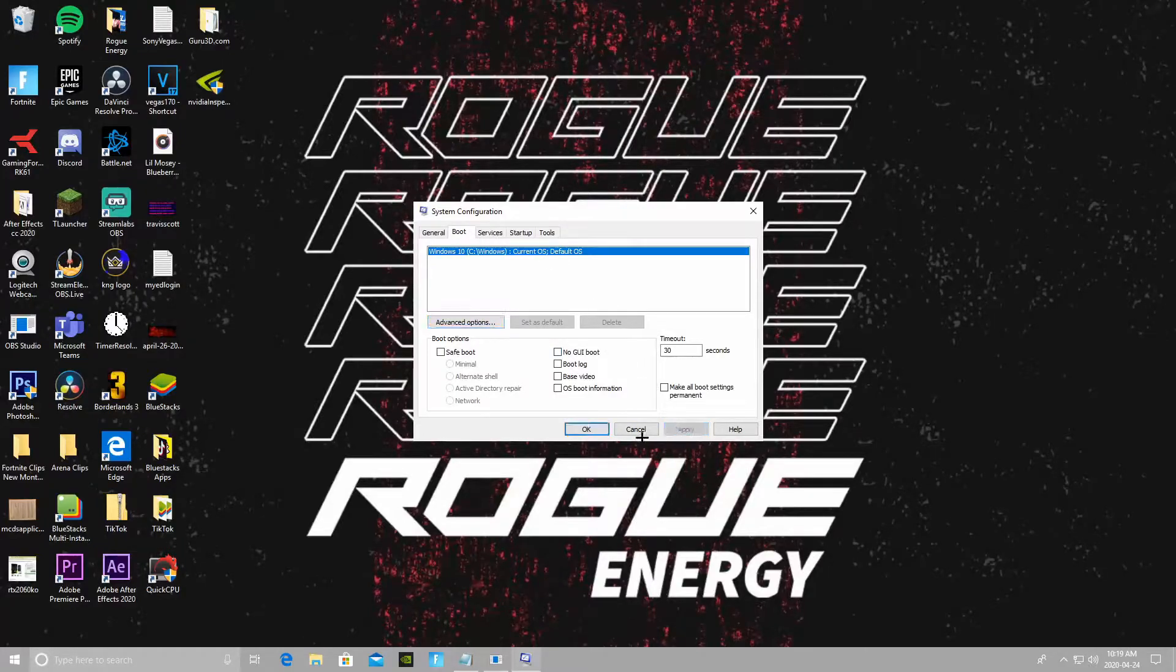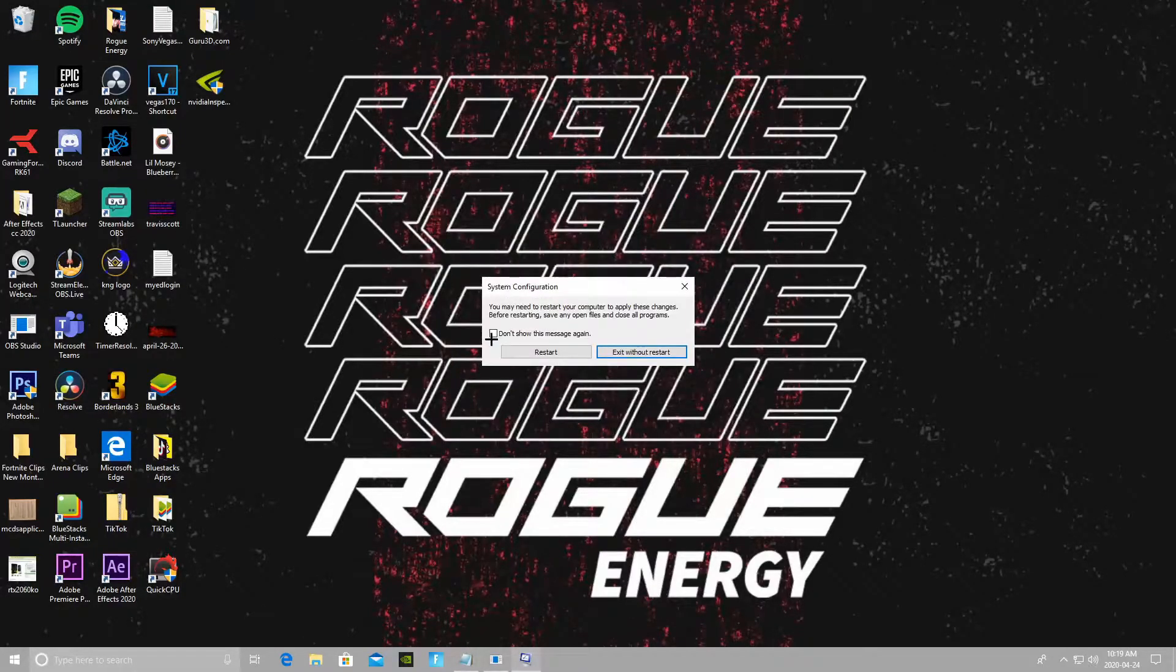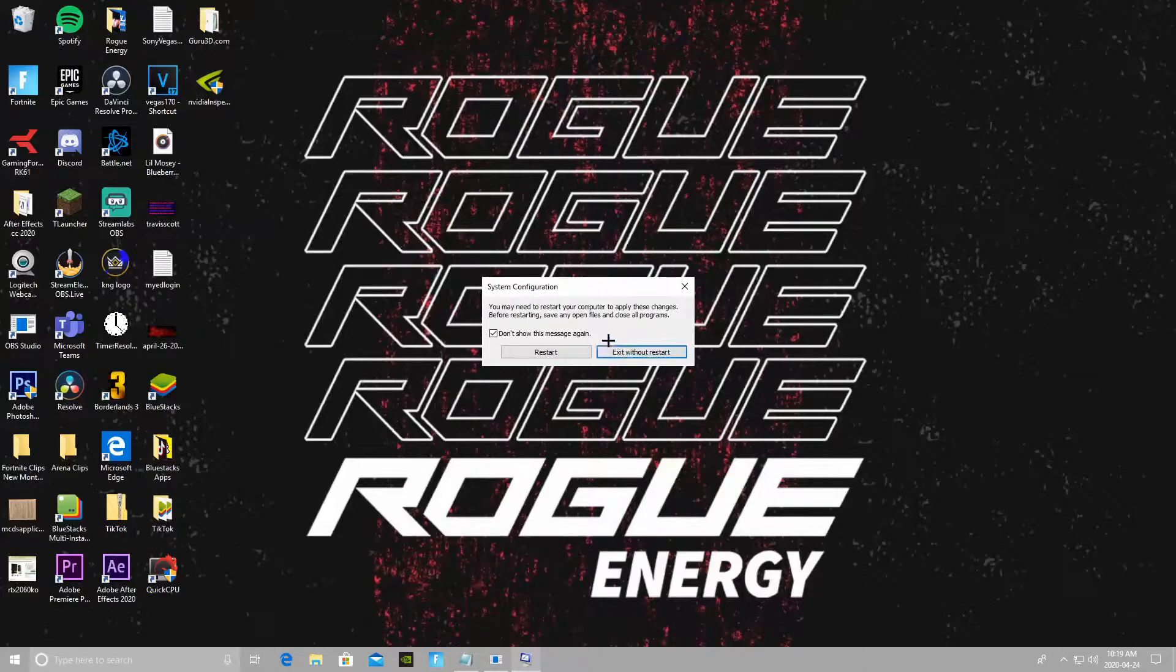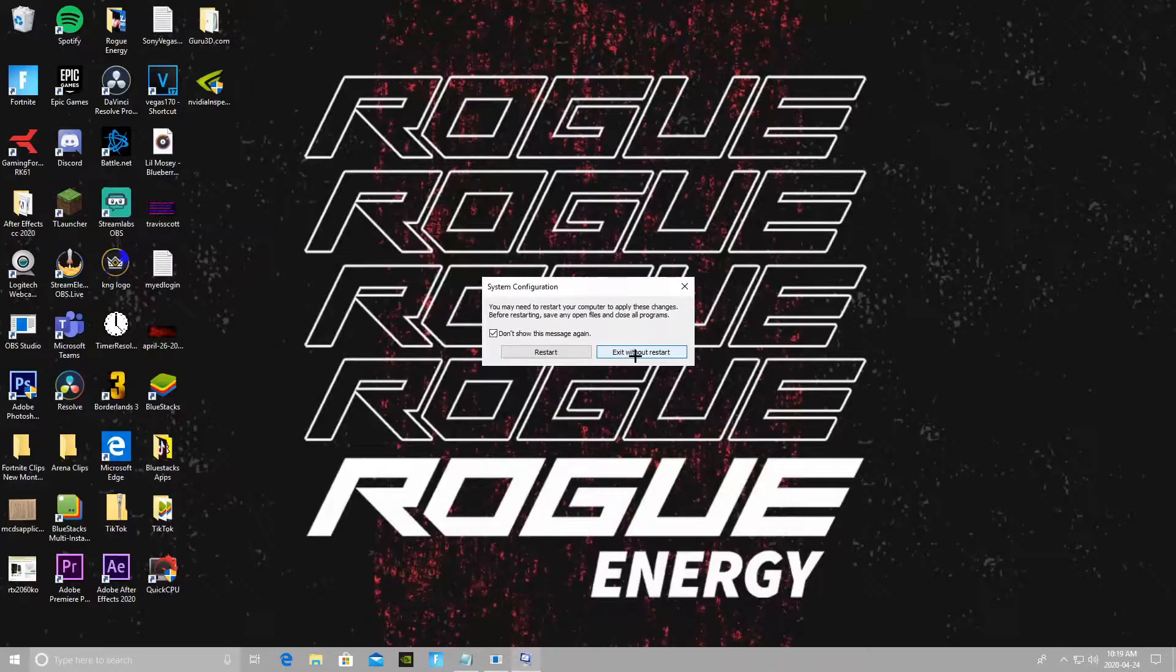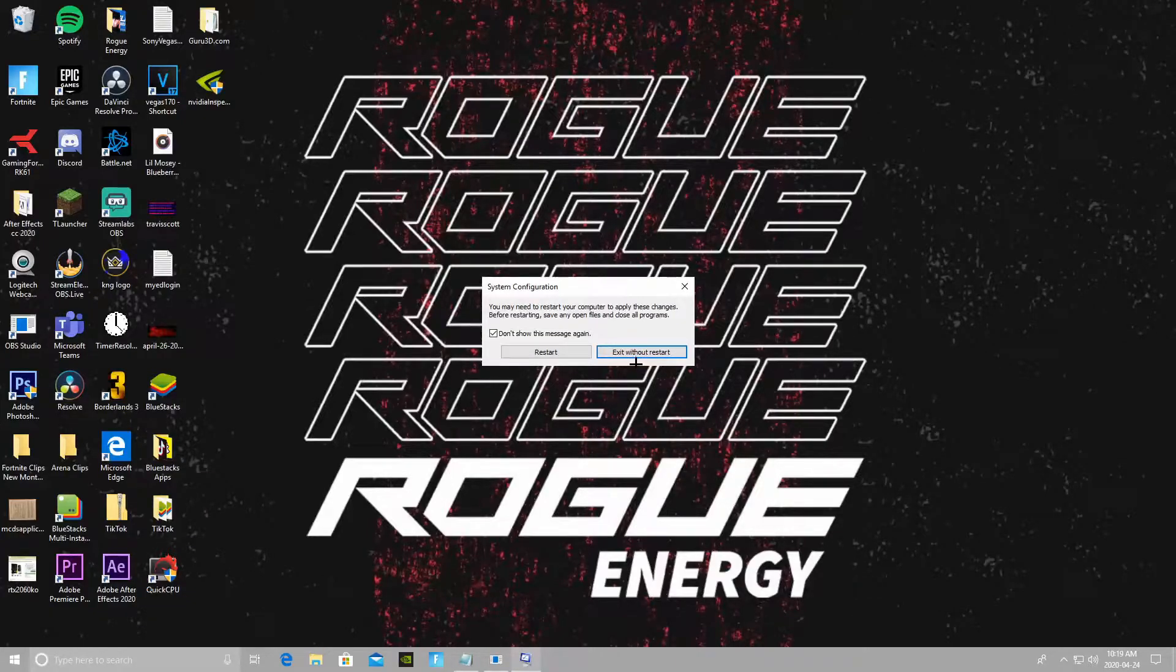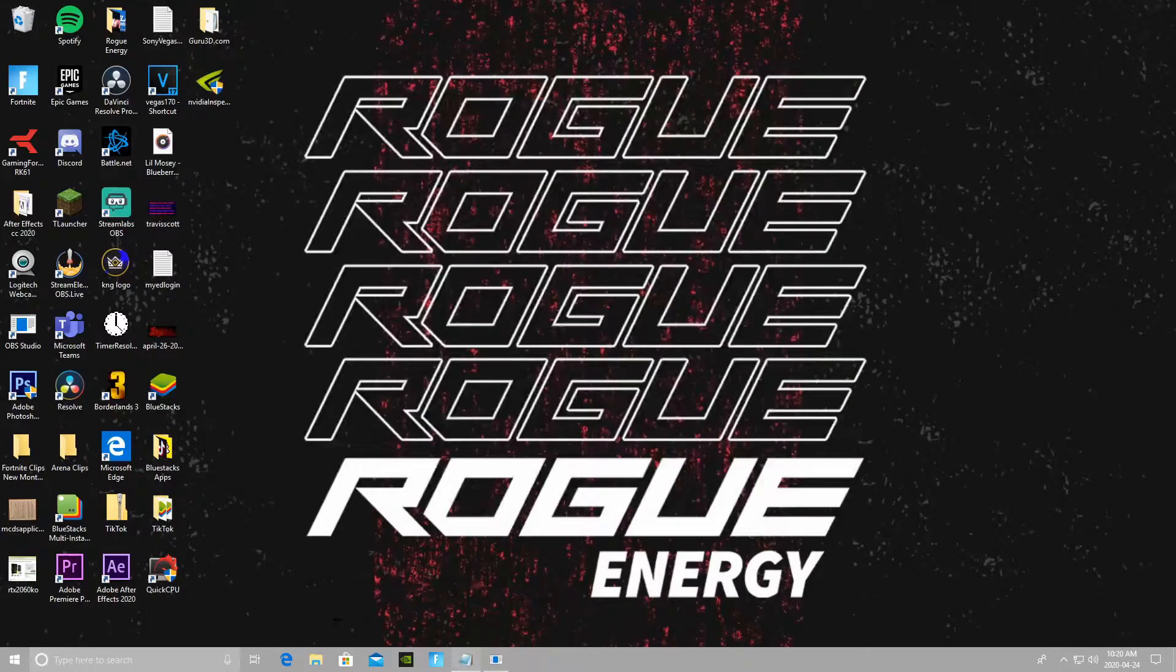After you do that, make sure you just press Apply, OK. I'm gonna go like this, exit without restart. In order for these changes to apply on your PC, you're gonna have to restart your PC obviously, but since I have another two steps for you guys to do, just do exit without restart. Once you've finished watching this video, you guys can restart your PC.